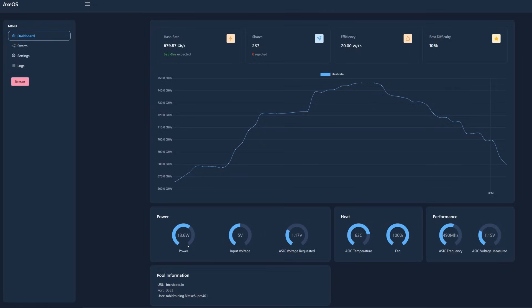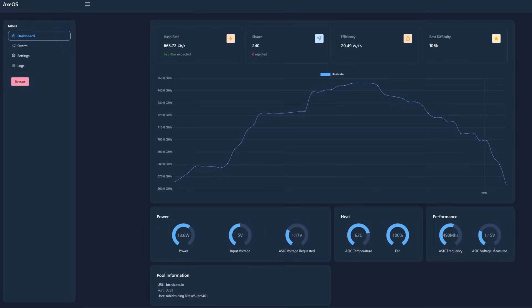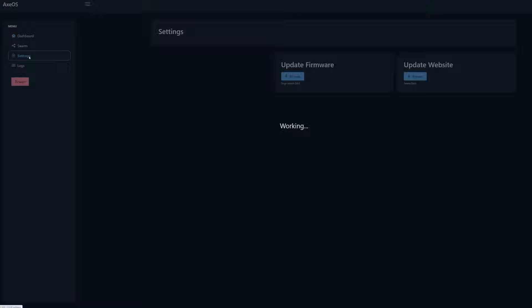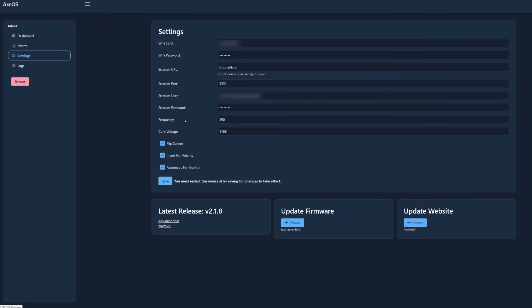We can see our power consumption here. It is saying 13.6 at 100% efficiency. We'll be looking at the wall to see how much power this is using exactly. Input voltage is 5 volts. Here you can see our ASIC voltage requested, ASIC temperature, currently our fan speed's at 100%, and our frequency and voltage measured.